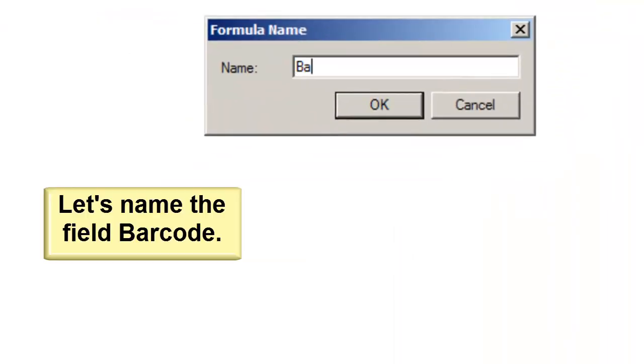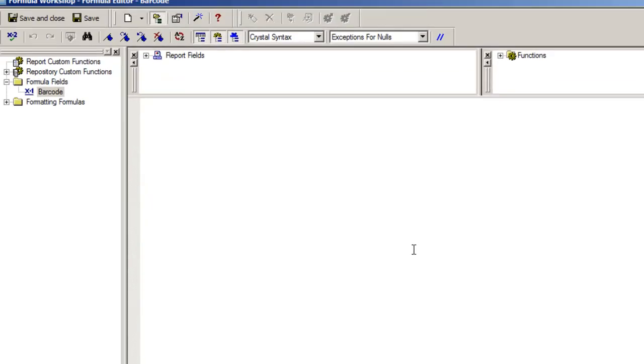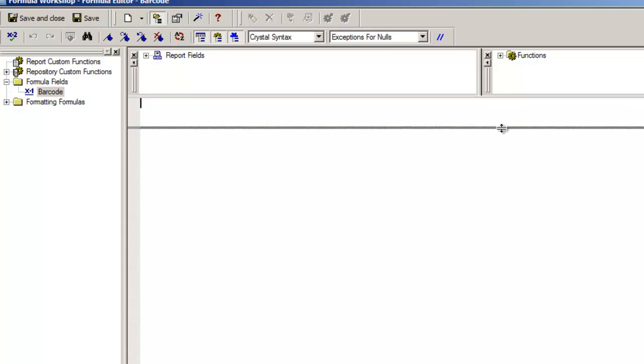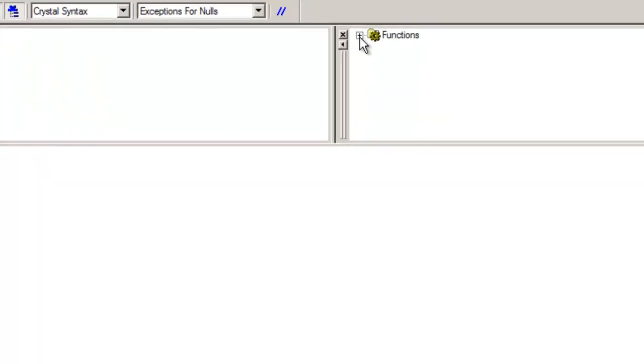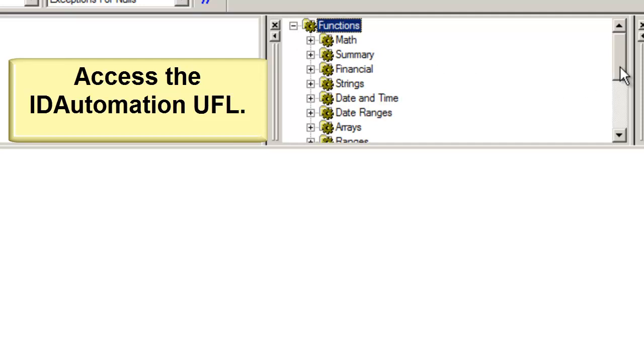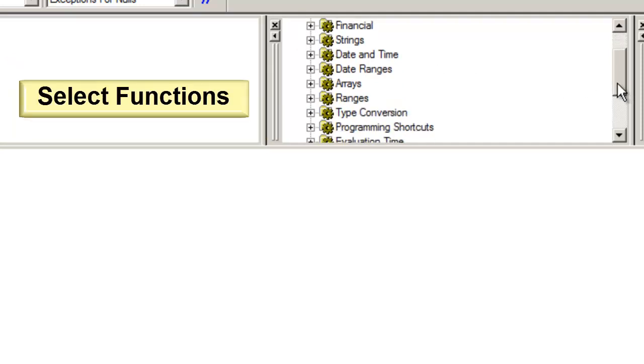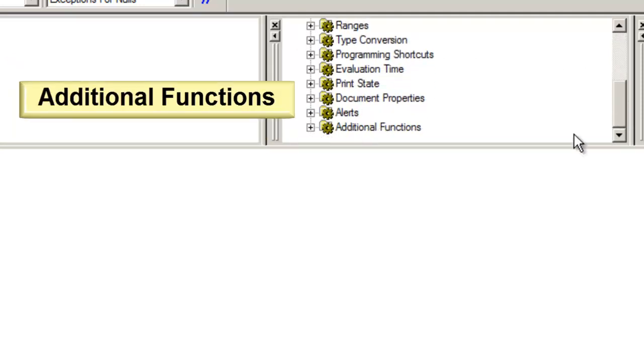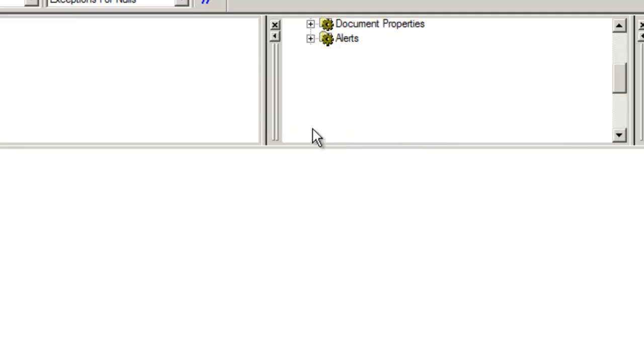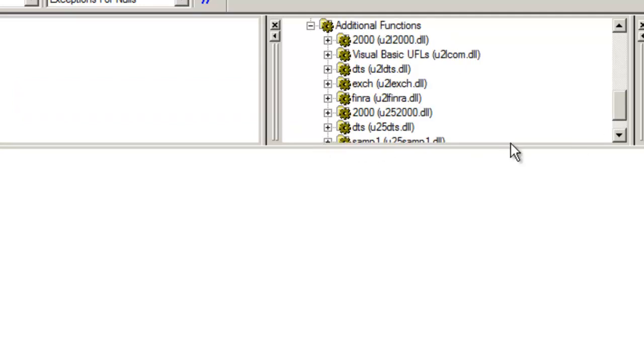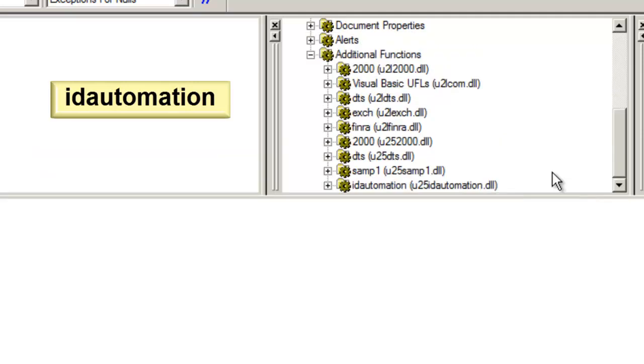In this example, let's name the field Barcode. Access the ID Automation UFL. Select Functions, Additional Functions, and ID Automation.